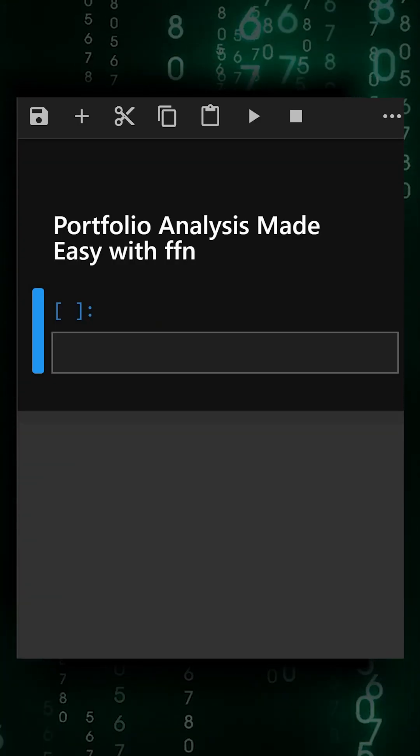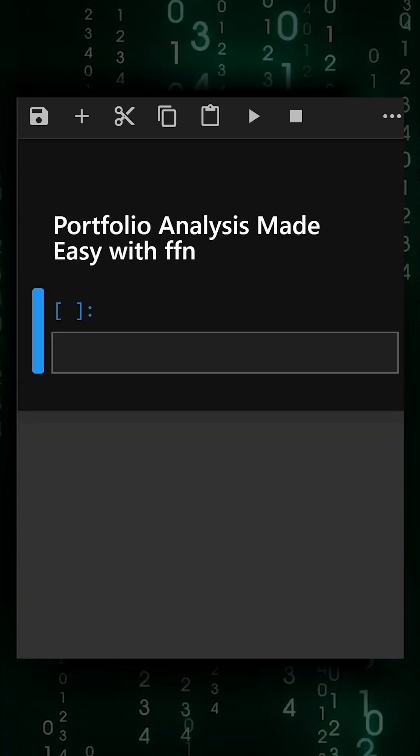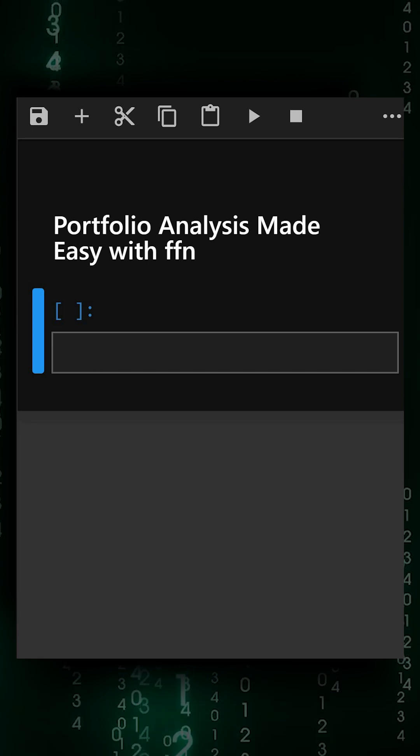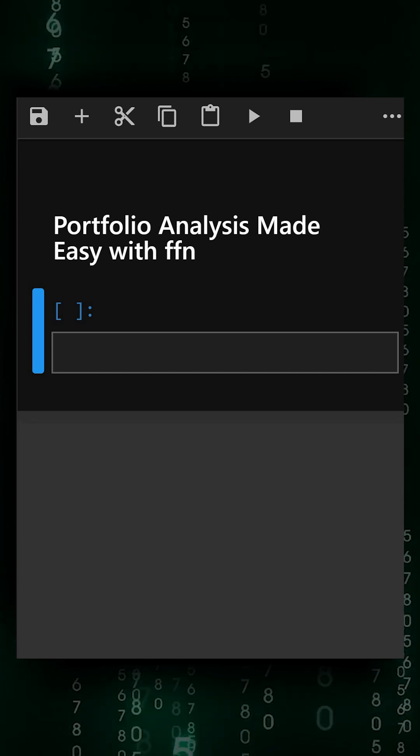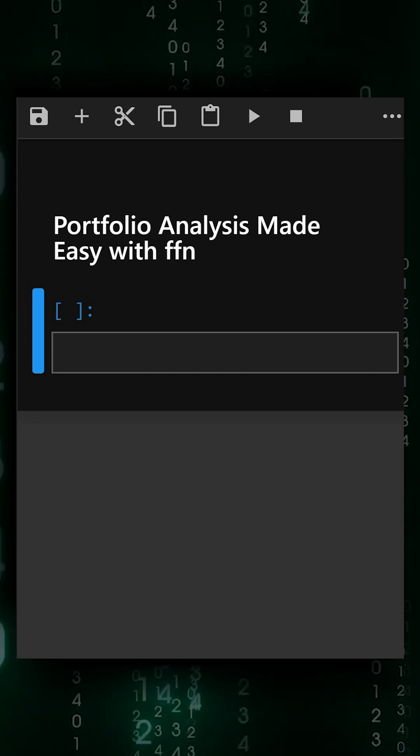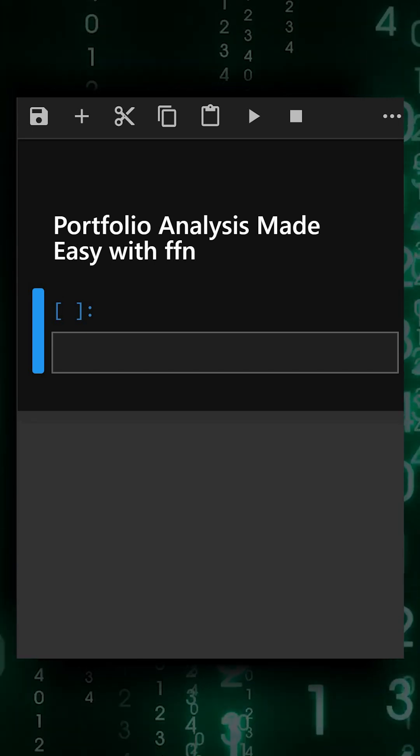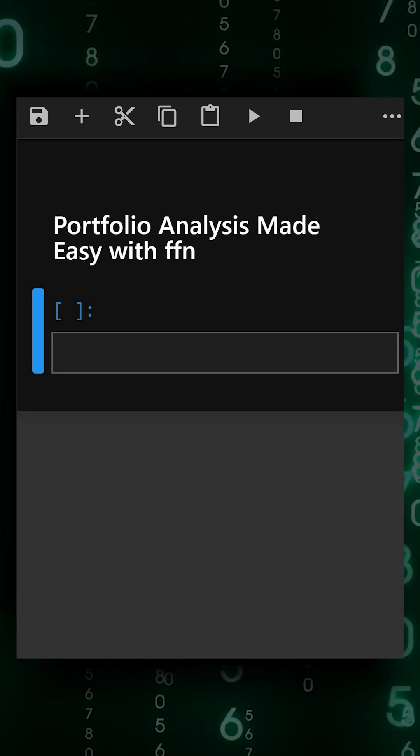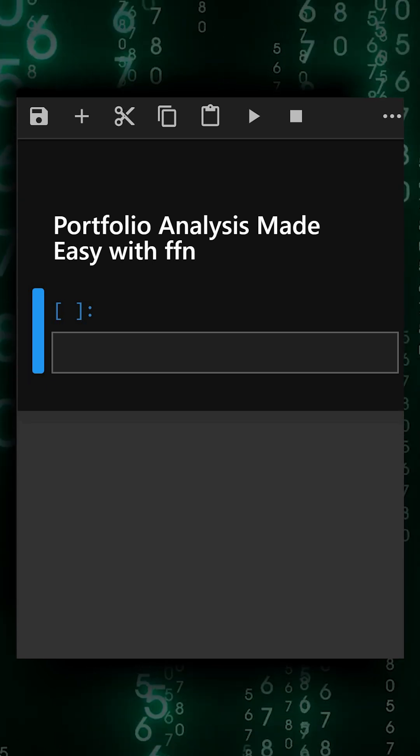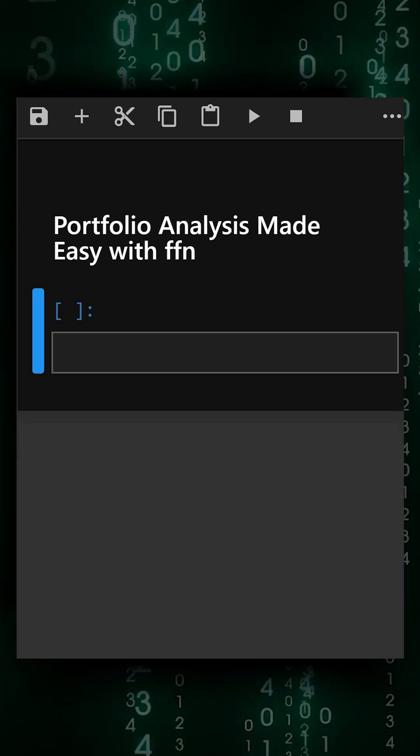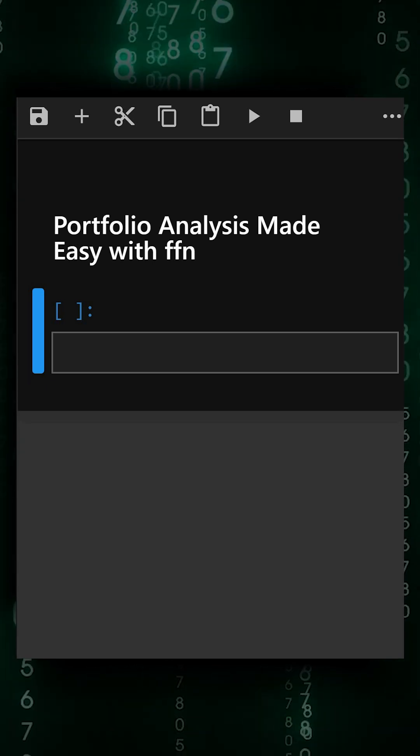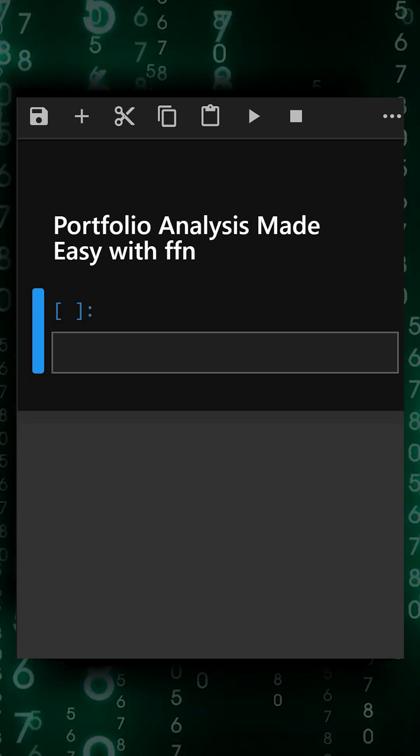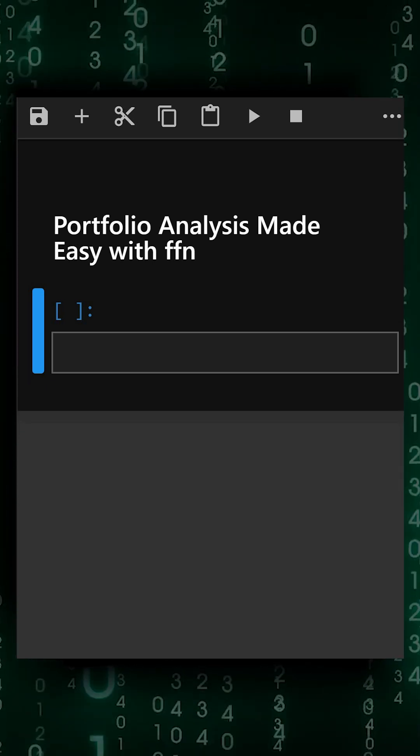Hello everyone, welcome back to our channel. Today's library is FFN. FFN is a Python library designed for financial analysis and portfolio performance evaluation with just a few lines of code.